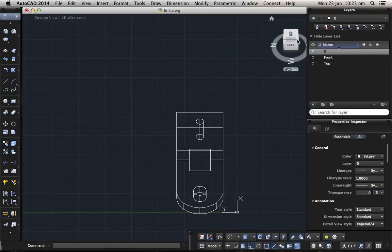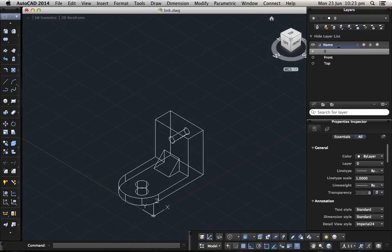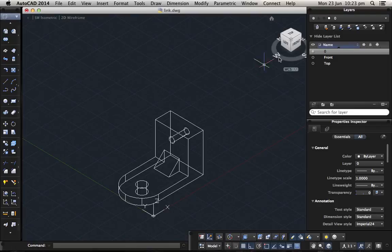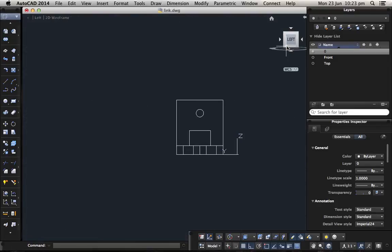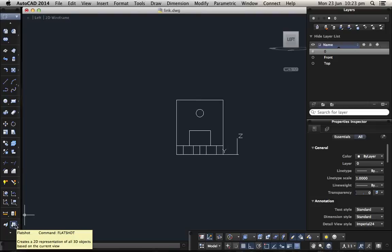Now we go back again to the corner view and we choose right or left. Let's say this is left. Again flatshot.